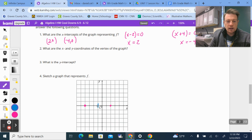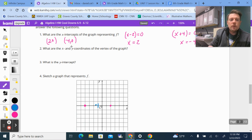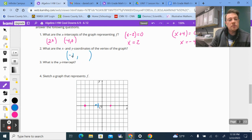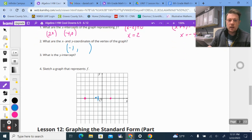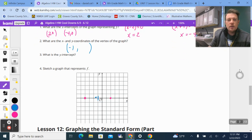The midpoint of 2 and negative 4 is negative 1 — they're 6 apart, and 6 divided by 2 is 3, so come in 3 from each side and you land at negative 1. So the x-coordinate of the vertex is negative 1. To find the y-coordinate, we plug our x-coordinate into the function, because the function gives us y when we plug in x. We replace x with negative 1.